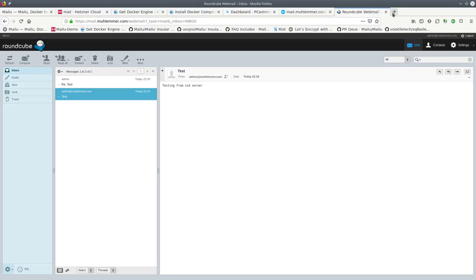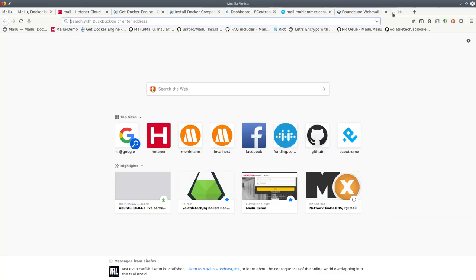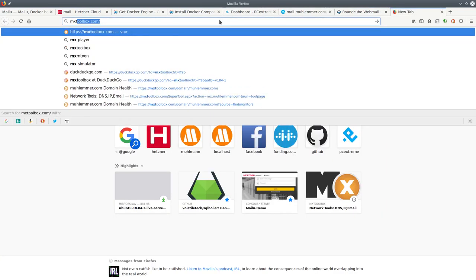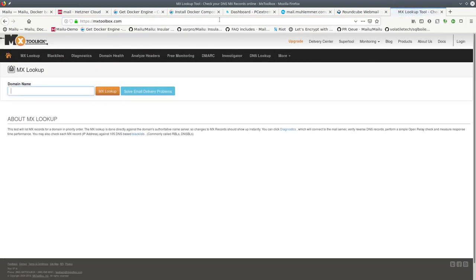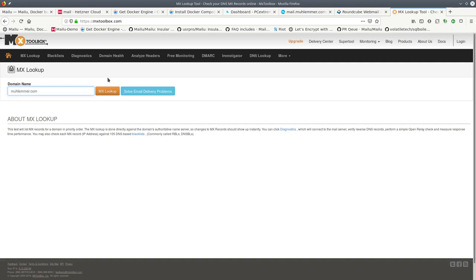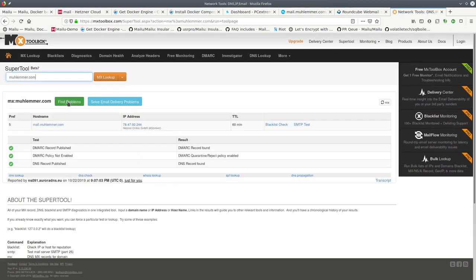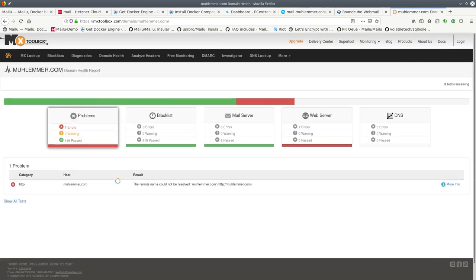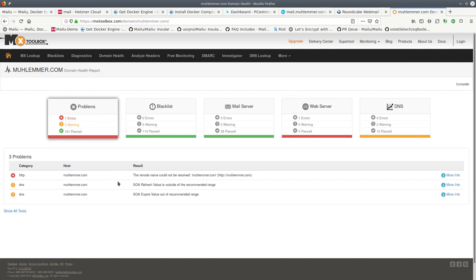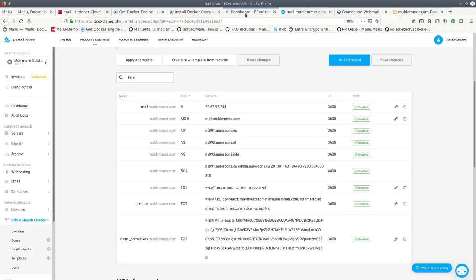The only thing that remains is to check on a tool like MX Toolbox if we have set up everything correctly. So one error on HTTP because we are not running a website on mulember.com, we just have a mail server.